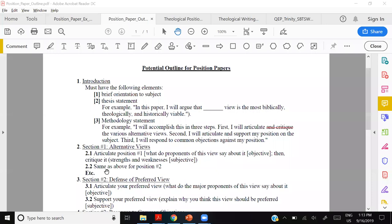Section two is articulating and supporting your own position on the subject. Section three will be responding to common objections to your position. This is the standardized format for a position paper, so your methodology statement should really be the same for most of your position papers.